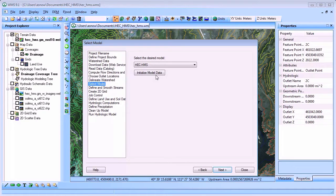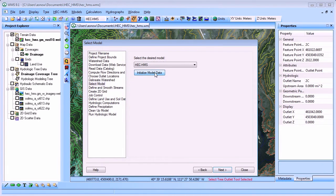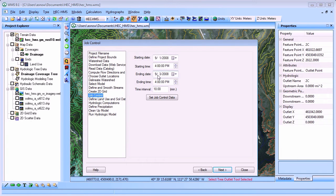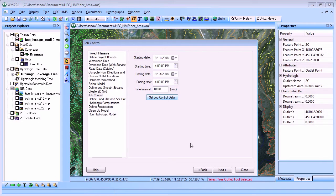Select HEC-HMS as the desired model and initialize the model data. Define a start and end time for your model simulation. This model will run for two days with a 10-minute time increment.